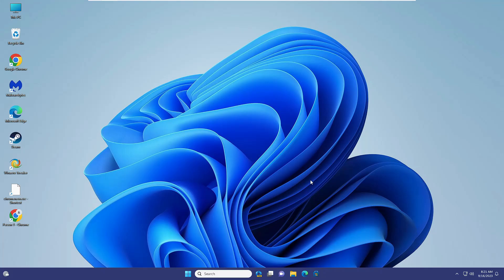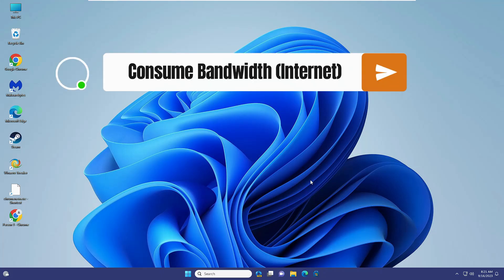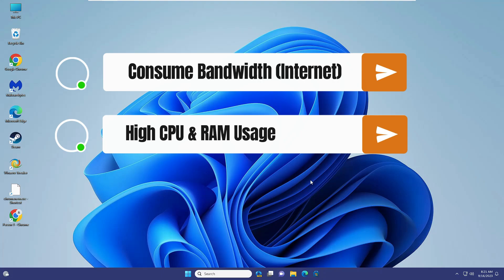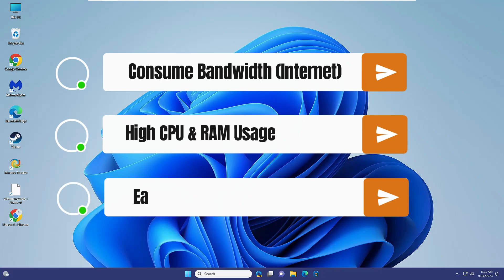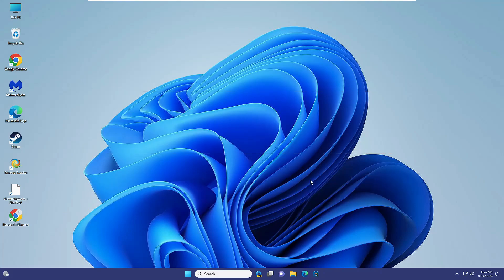Why should you disable it? The major reasons are that it takes a lot of bandwidth, lots of CPU and memory usage, and it eats a lot of frame rate, dropping FPS. Even lagging issues can occur because of the Game Bar Presence Writer file.